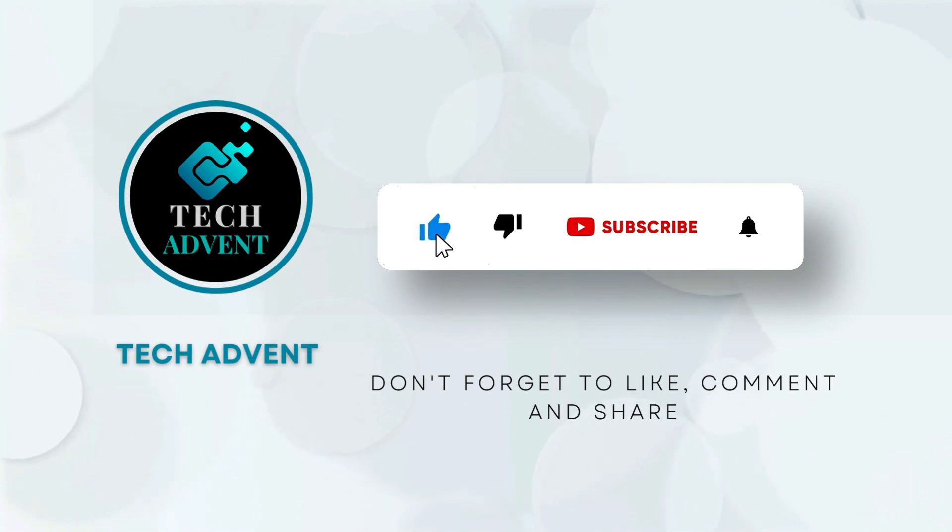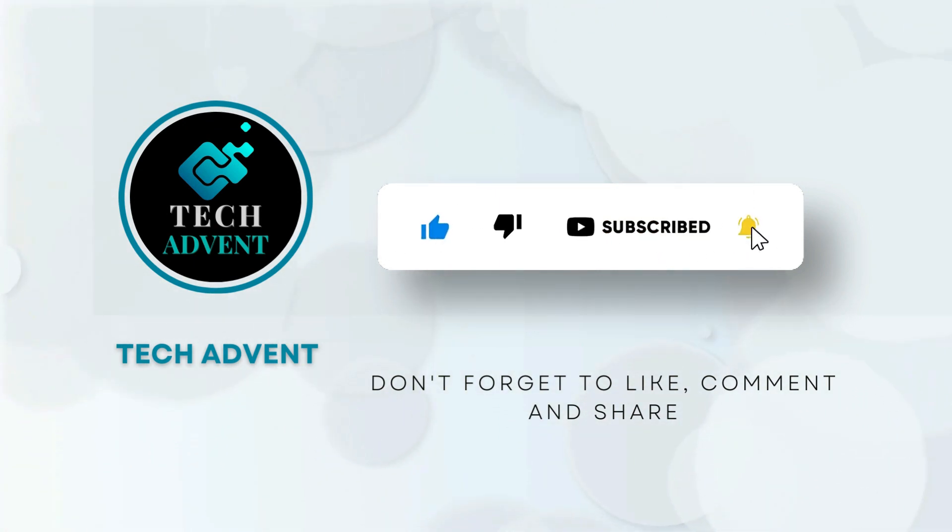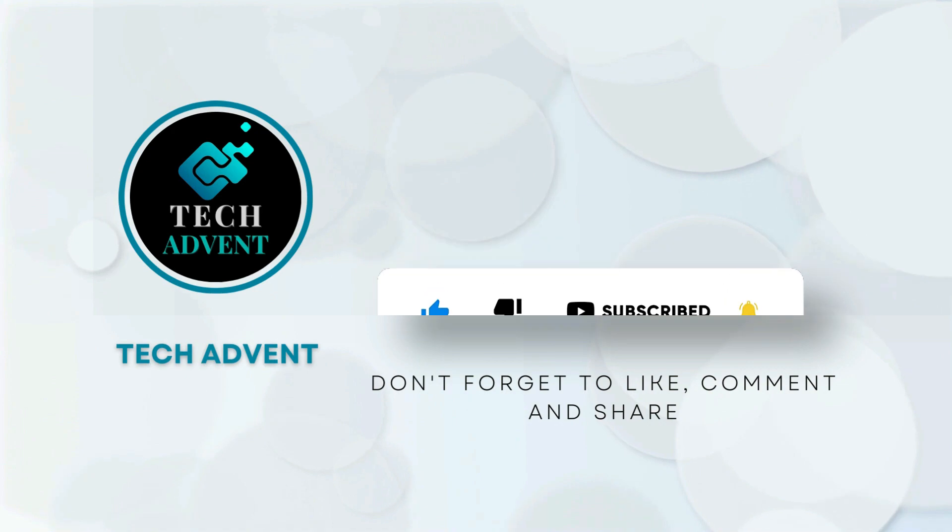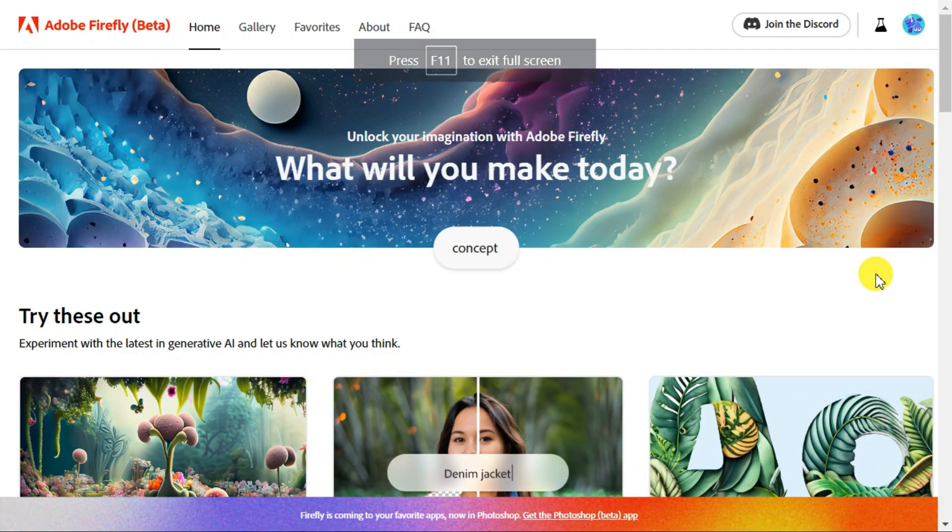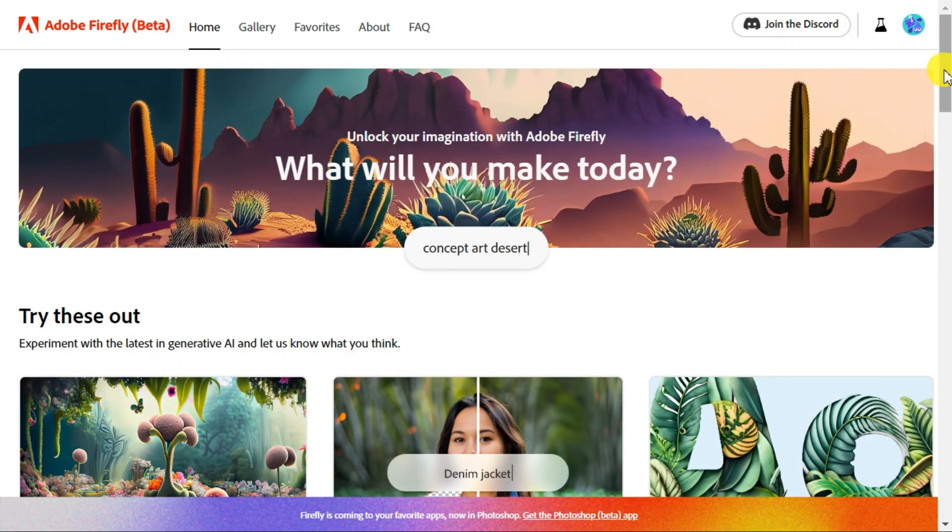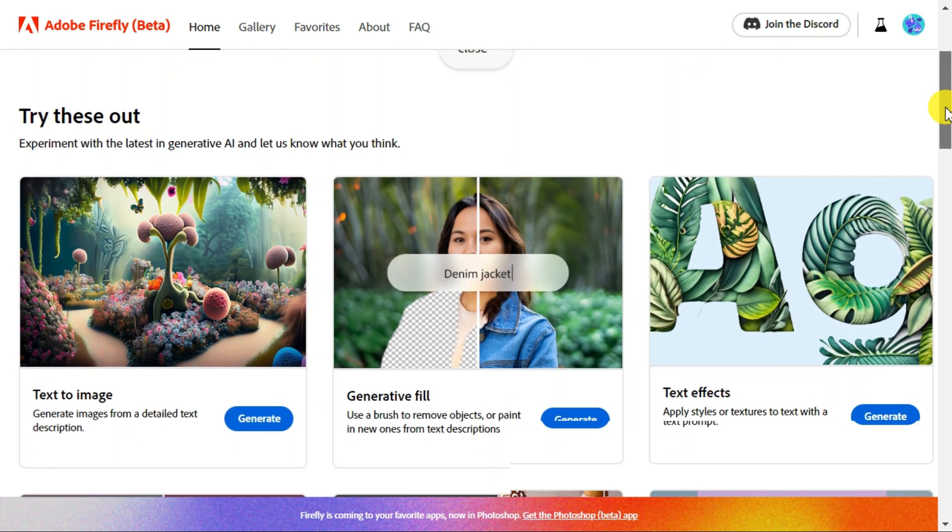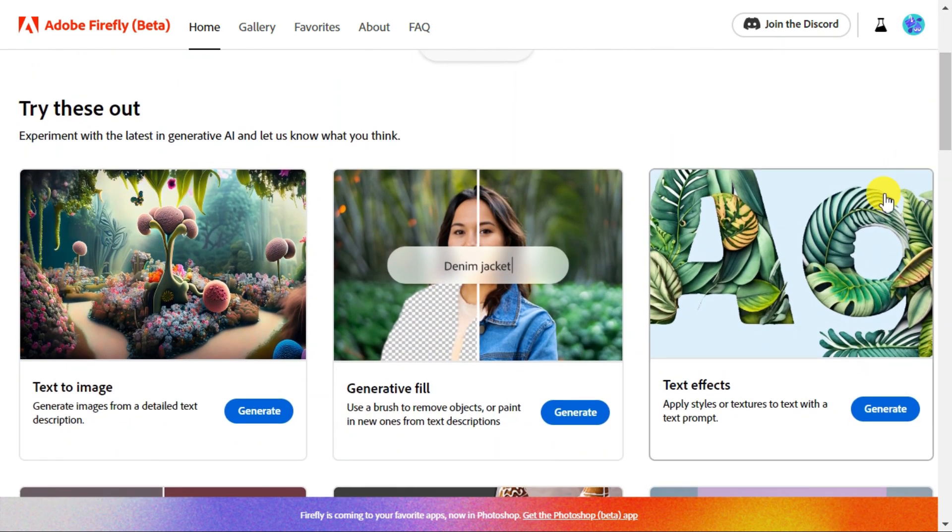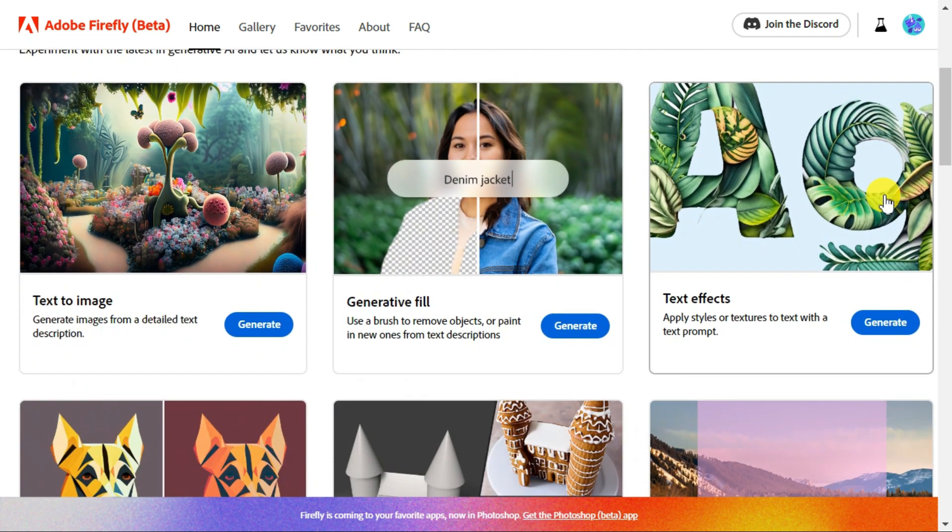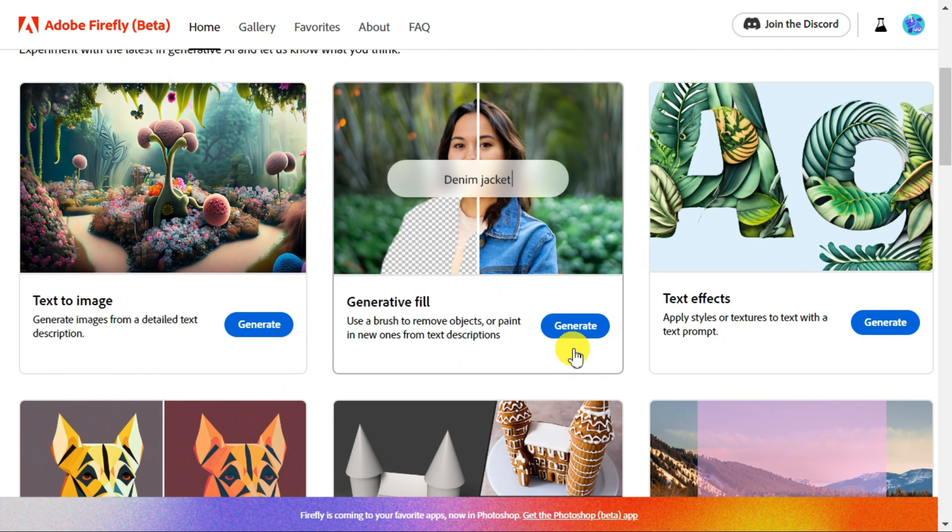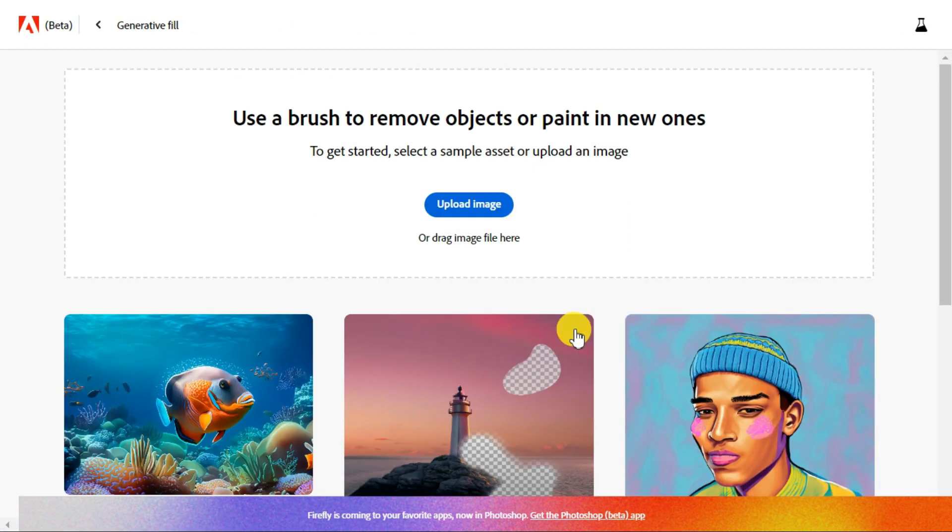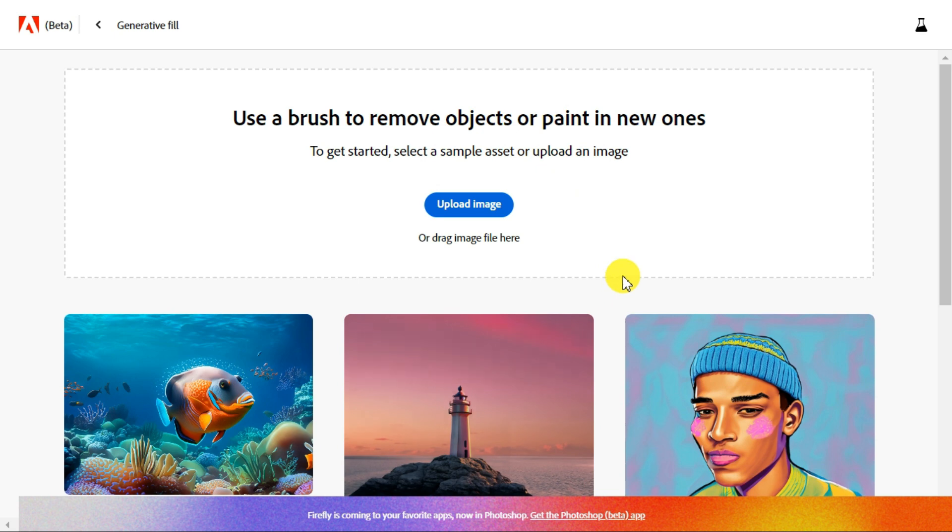Before further proceeding, like the video and subscribe to my channel. To use the Adobe Generative Fill AI feature, you can go to Adobe Firefly AI page, the link of which I am giving below in the description. Here you have to click the generate button in the Generative Fill section.